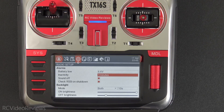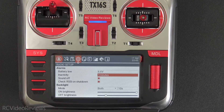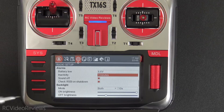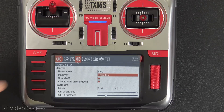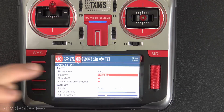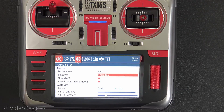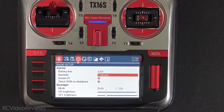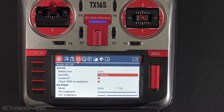The final option I'll cover is the ability to touch the screen to dismiss the inactivity alarm. Simply touching the screen dismisses it — and it does.